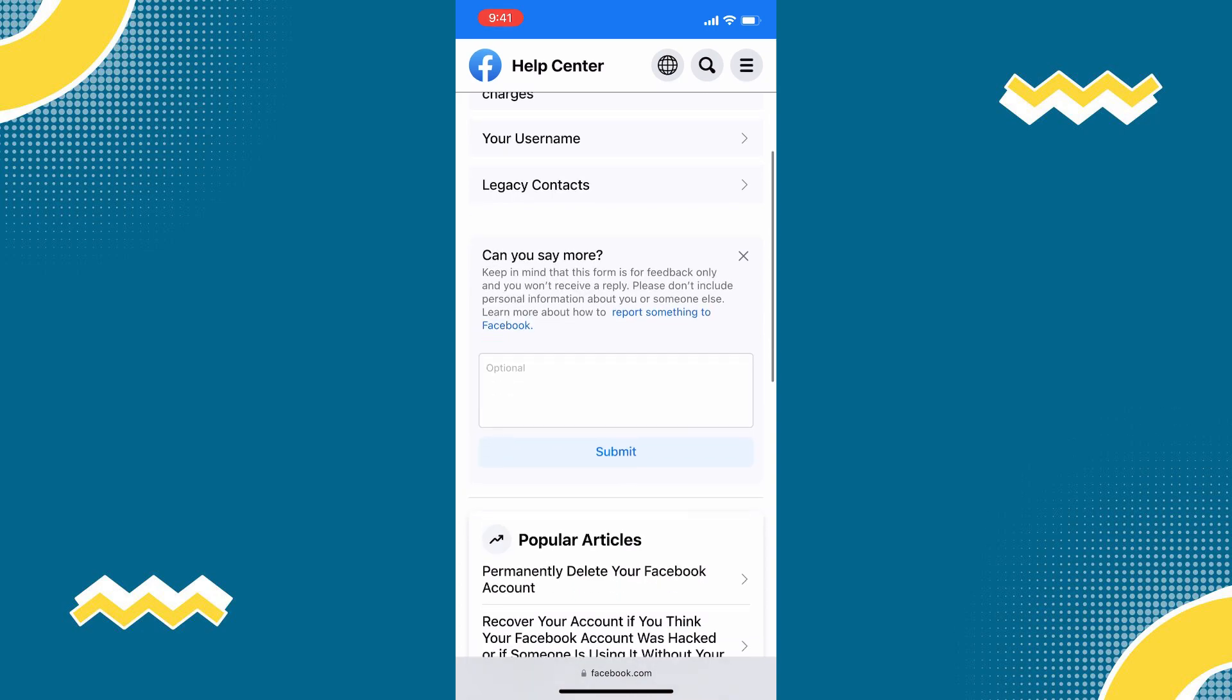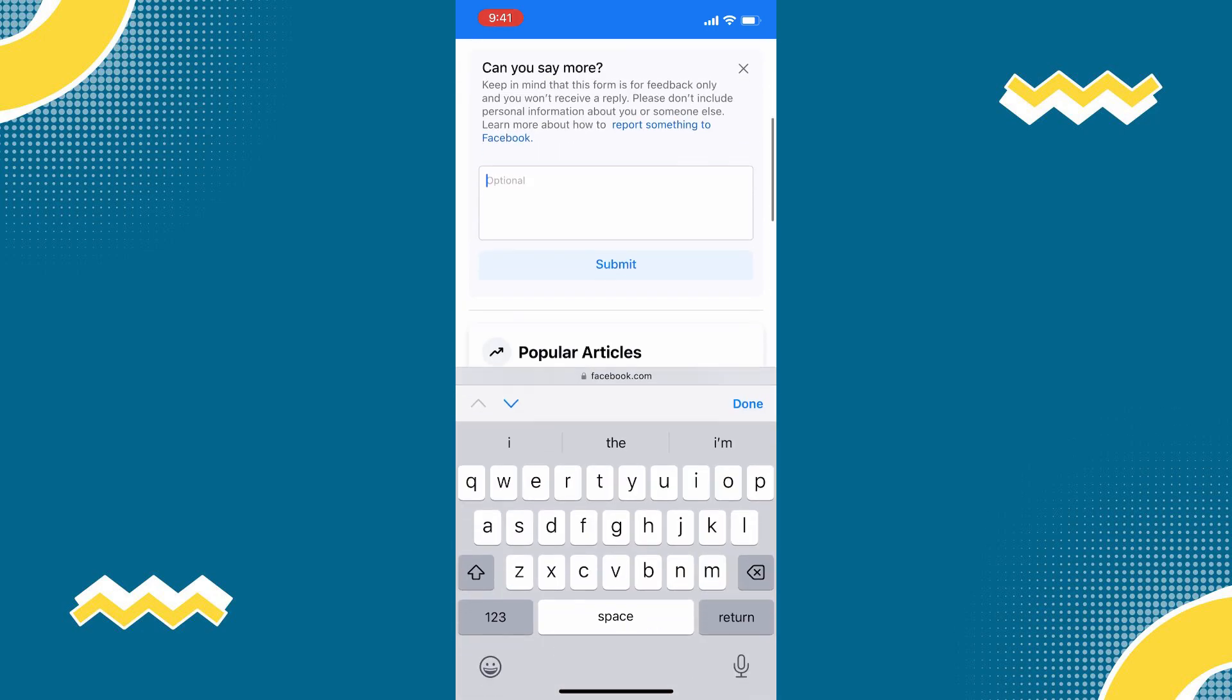And then here on the box, you will have to provide a reason why you deleted your Facebook account and why do you want to recover it.